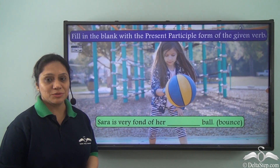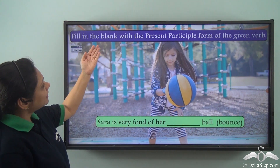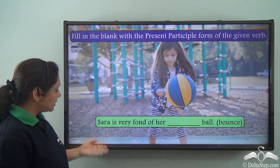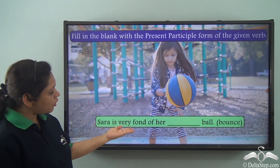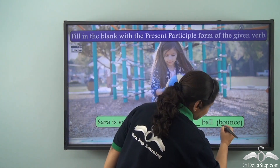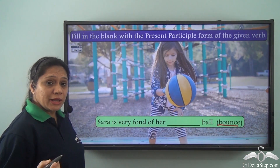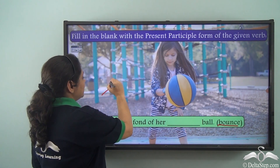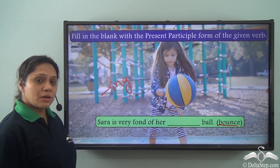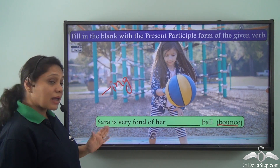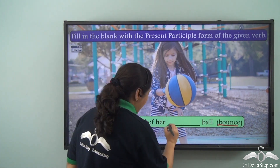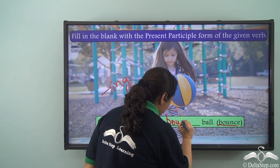Now let us do this exercise: fill in the blank with the present participle form of the given verb. 'Sarah is very fond of her ___ ball.' The verb given is 'bounce'. We know the present participle form is the -ing form, so the answer is: Sarah is very fond of her bouncing ball.